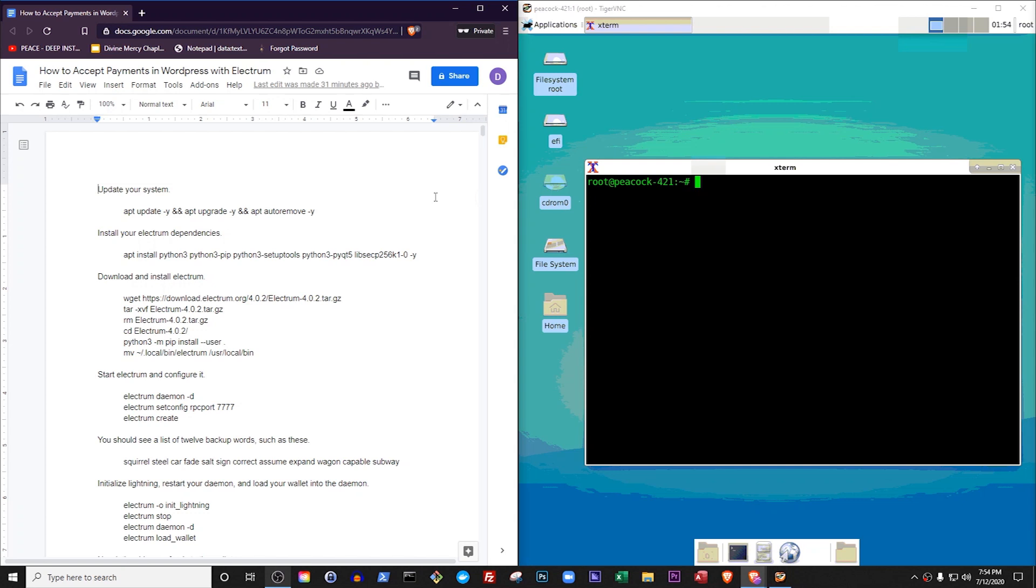In this video, I will show you how to create a paywall for your content on a WordPress website and accept payment from your visitors in Bitcoin. We're going to do this from scratch, without spending any money on anything.